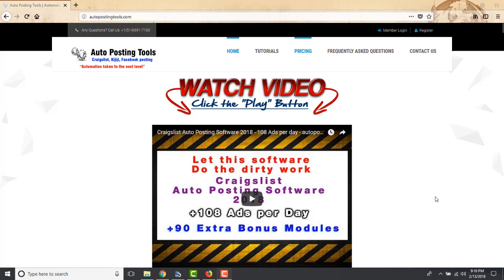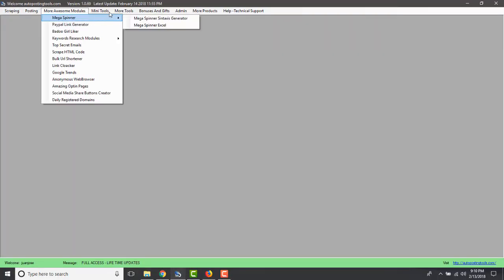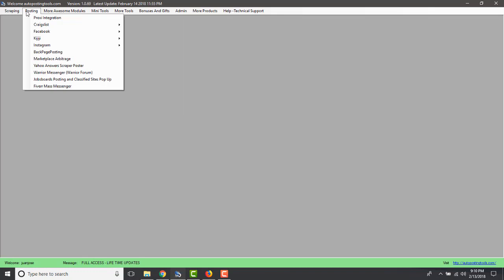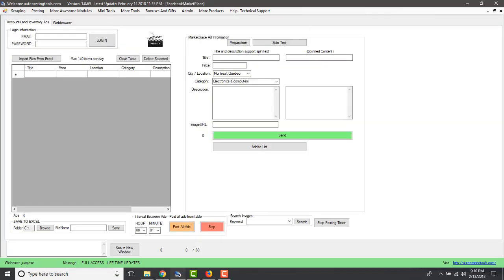Welcome to AutopostingTools.com. Today I'm going to show you how you can use the Facebook Marketplace poster to promote products on Facebook Marketplace. If you go to AutopostingTools.com and get the software, once you log in you'll get a dashboard with different modules, and one of those modules is the Facebook Marketplace poster, which is what we're going to be using today.